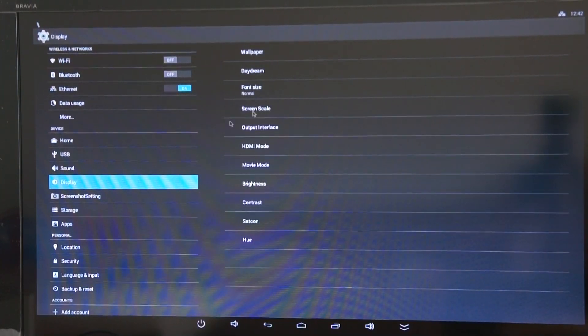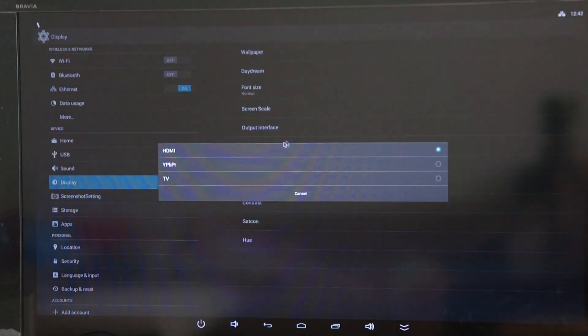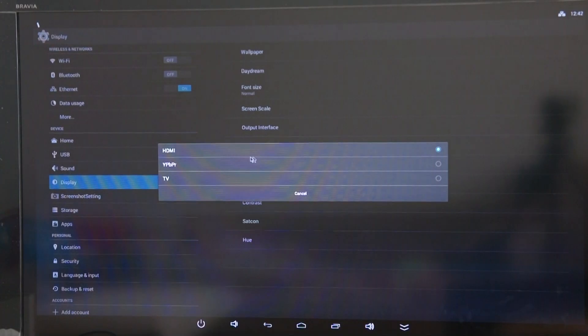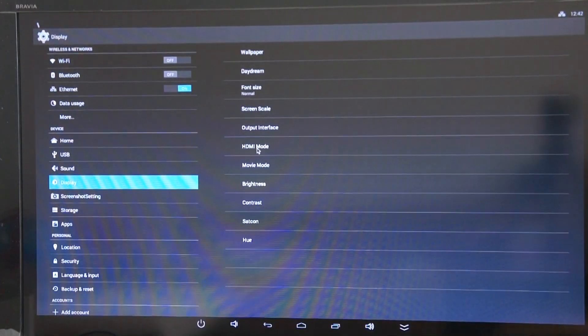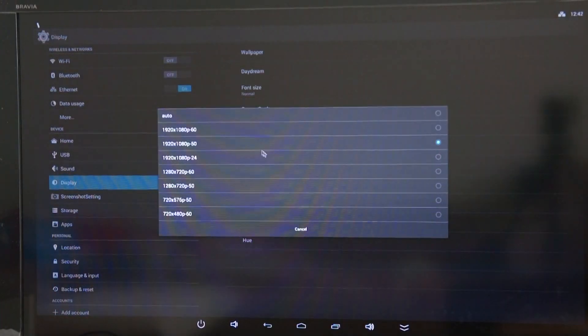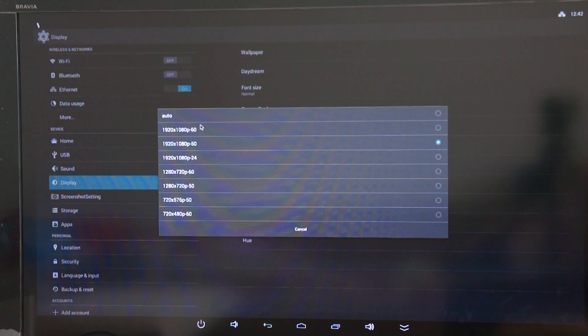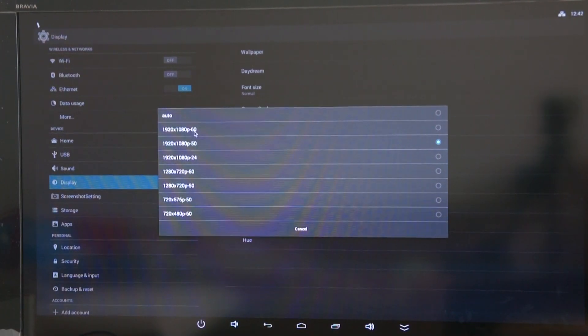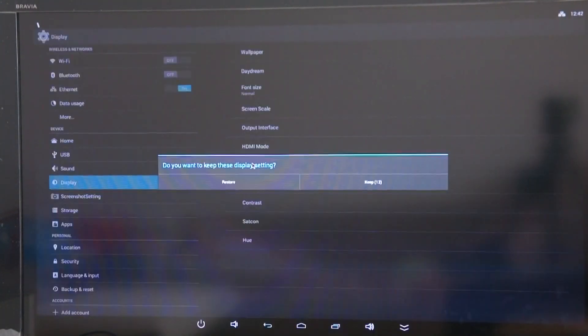Display. You've got different output interfaces. HDMI, component video or TV. We're on HDMI at the moment. We've got HDMI mode and you can set the resolution and the screen refresh rate. We've got it on 50 at the moment. We can go to 60. It doesn't really make any difference on this setup.